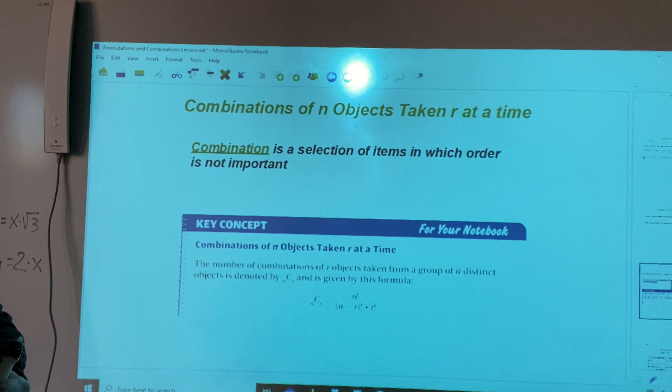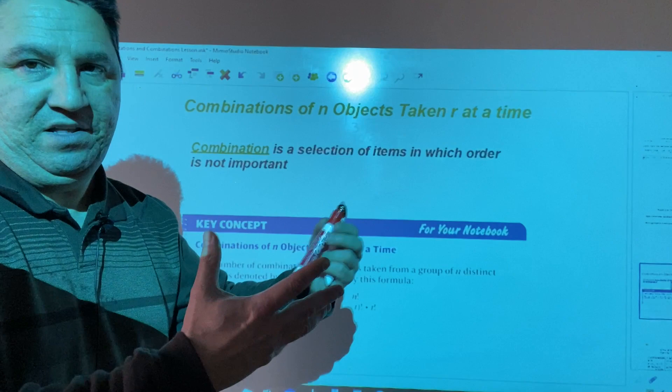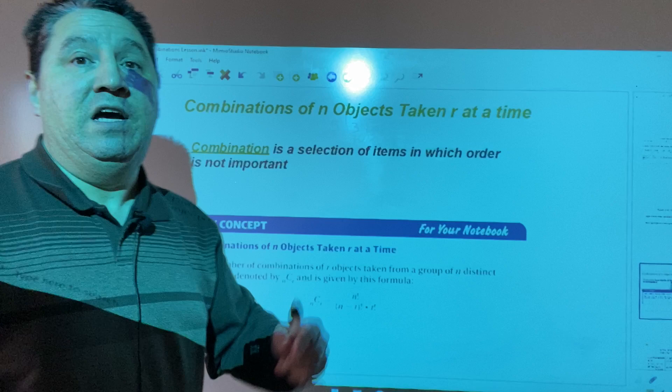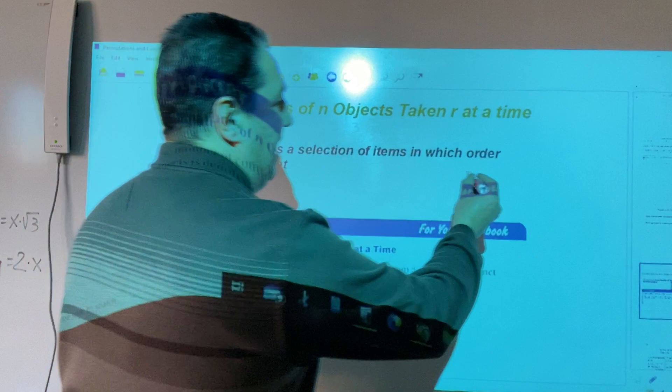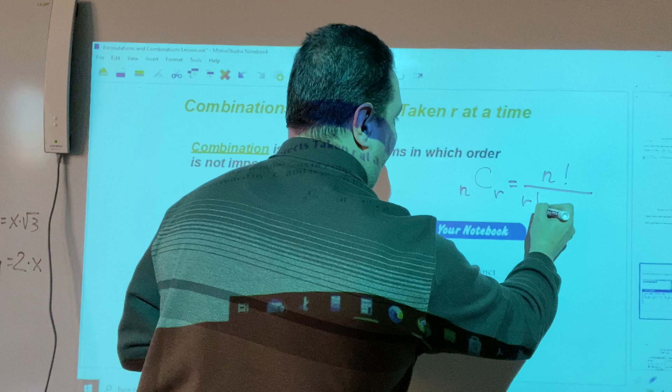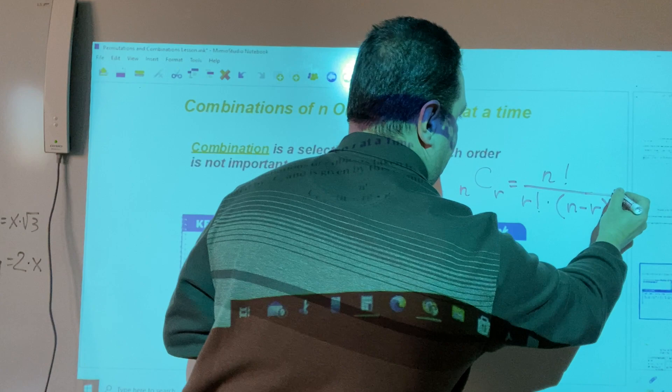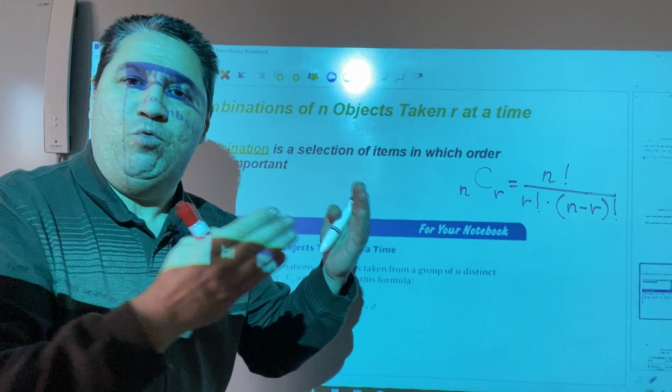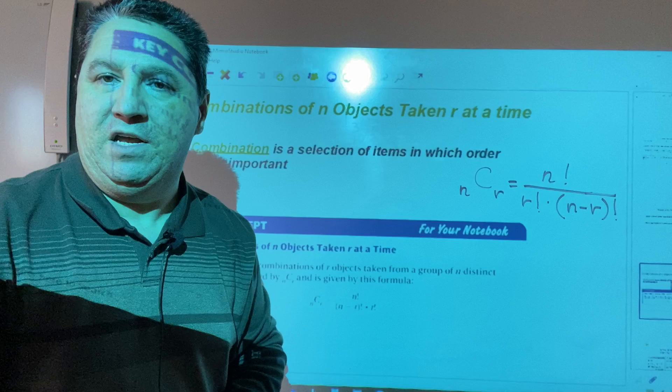Just for your information, we won't calculate a combination of n objects taken r at a time by hand. But just for your information, the combination of n objects taken r at a time is n factorial over r factorial times n minus r factorial. That's the formula. But we don't use this formula — we use a calculator which computes this combination automatically.